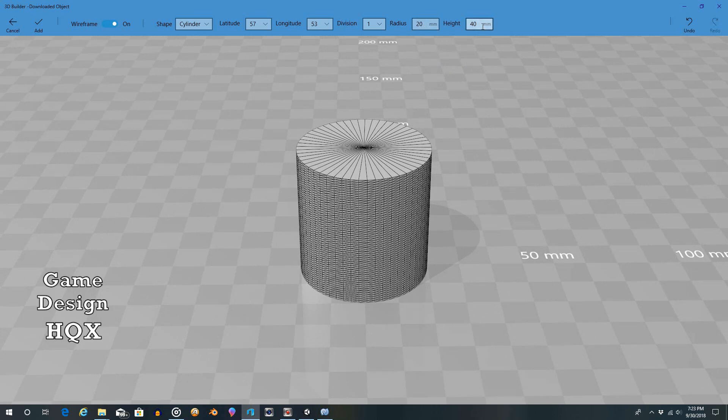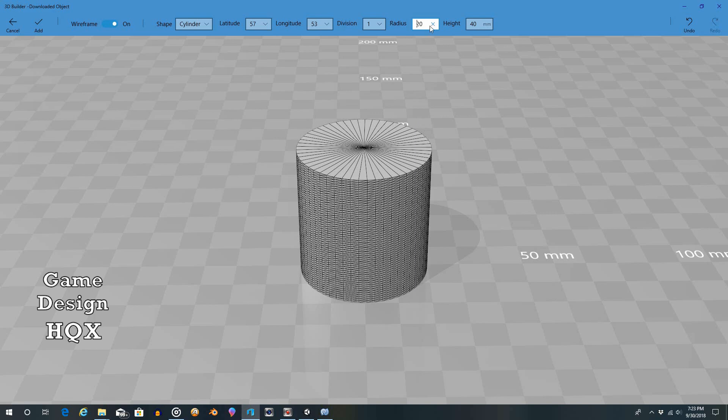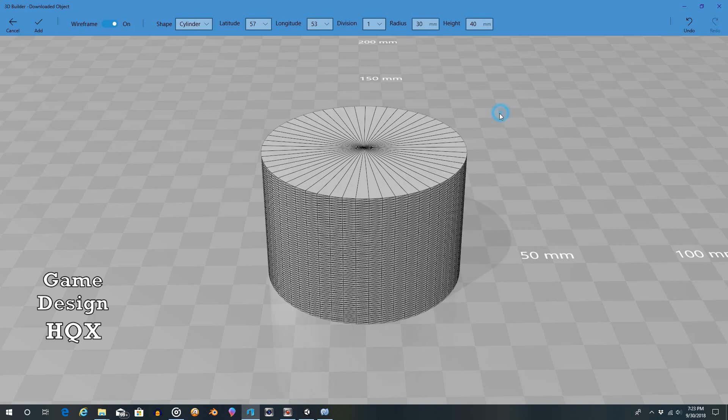Radius and height. So again, this is basically scaling. So radius will make it bigger along the X and Z planes, presuming that Y is vertical. So let's make this. So it says 20. Let's make it 30.